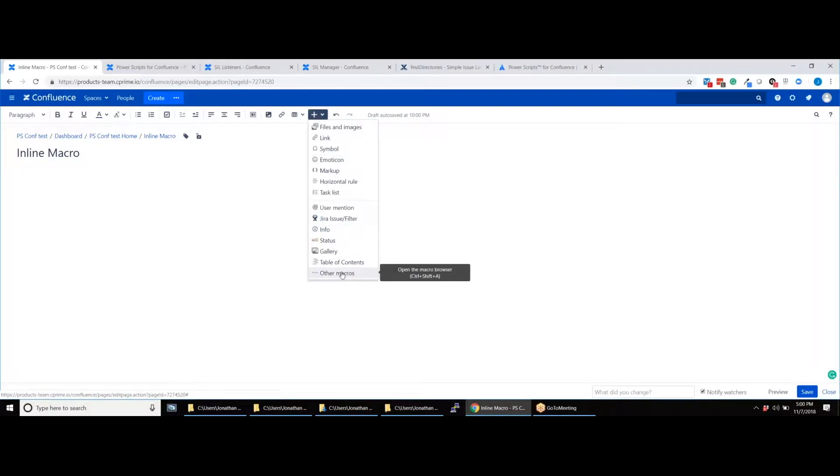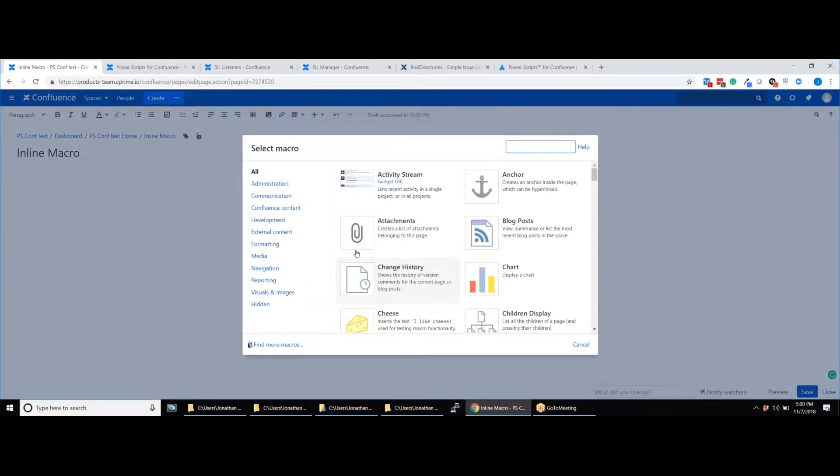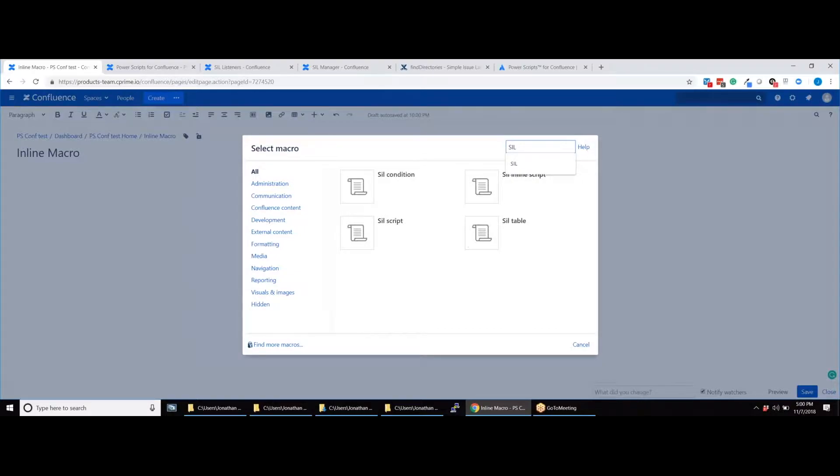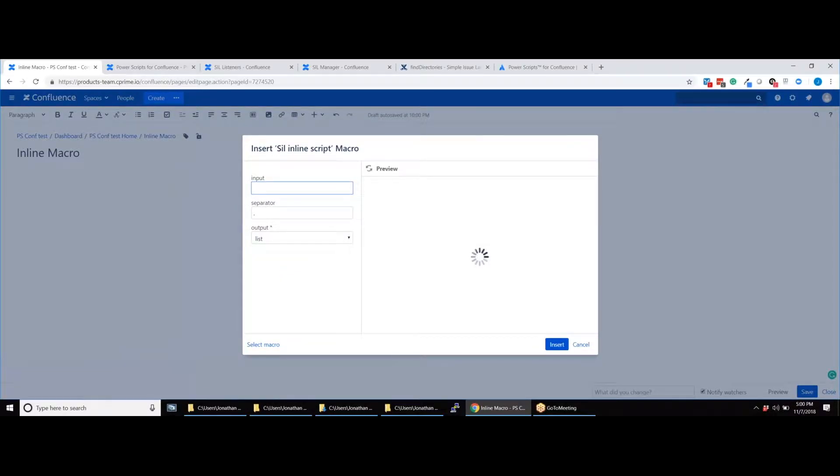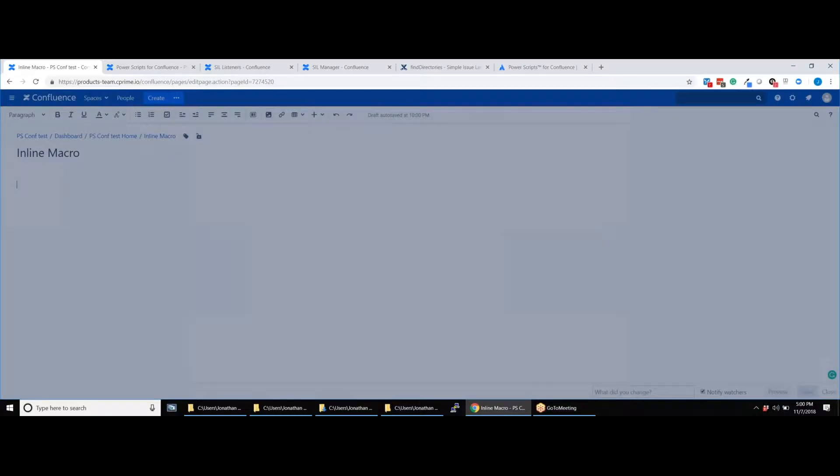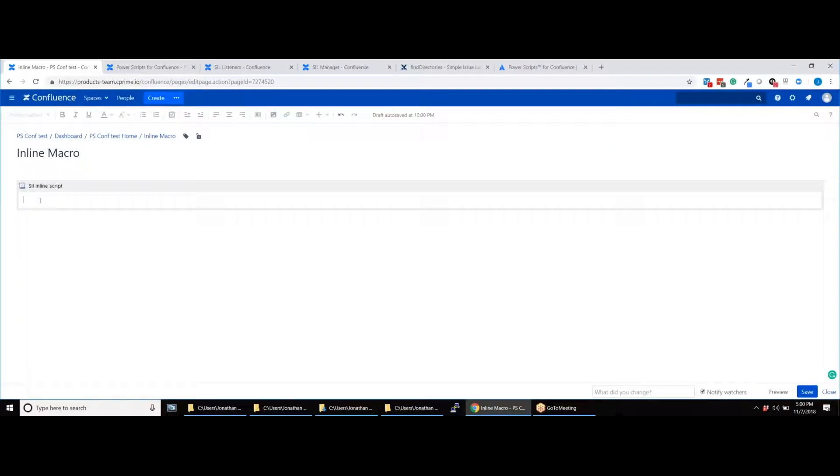Insert an inline macro as shown. Then paste the code you want to use. After hitting save, the script will run.